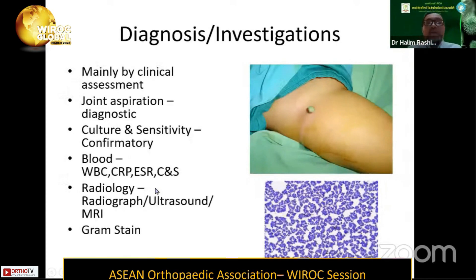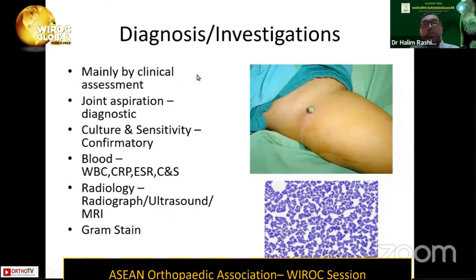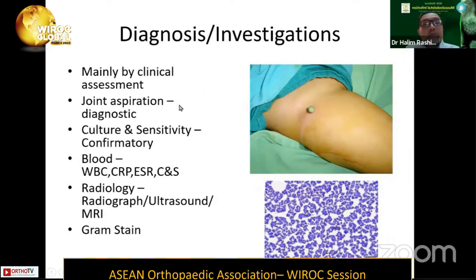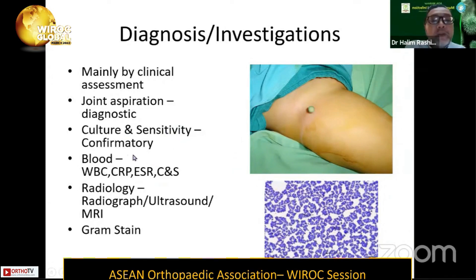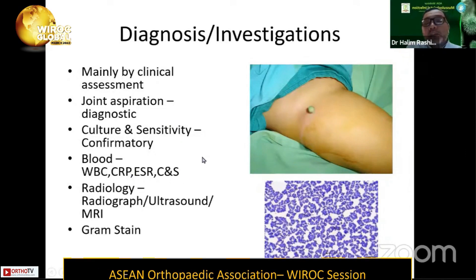When we talk about diagnosis and investigation in septic arthritis, it should be diagnosed mainly by clinical assessment. If you have joint aspiration, that will be diagnostic, and by sending the aspirated fluid for culture and sensitivity, that will be confirmatory for what type of organism we are dealing with. On top of that, we may do blood investigations as well, looking for raised white blood cell count, raised CRP and other inflammatory markers such as ESR, as well as sending blood for culture and sensitivity.